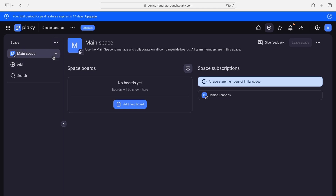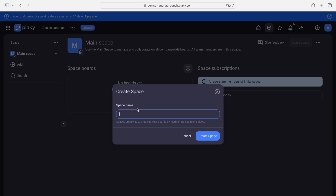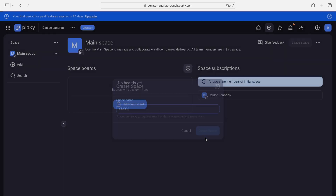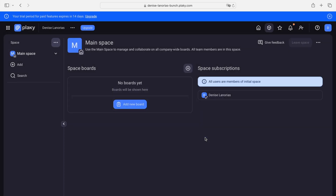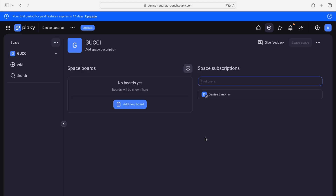Let's say I am working with a brand and that brand could be Gucci. I want to have a specific workspace for Gucci. All I have to do is click these three dots here and add new space. I'll type Gucci and then create space. Now I am in my Gucci workspace.